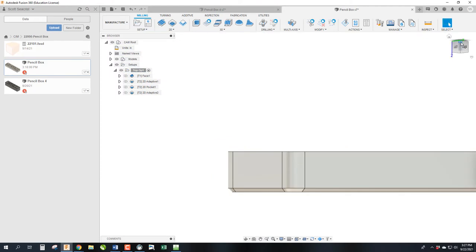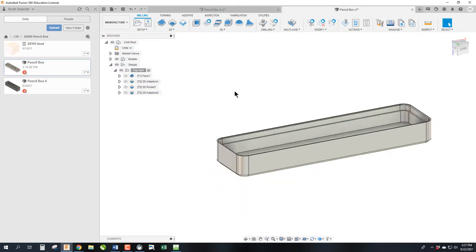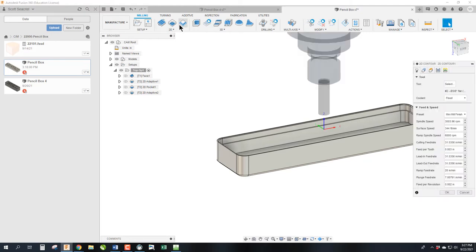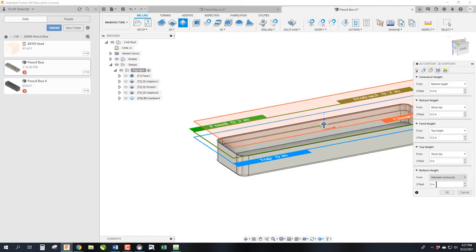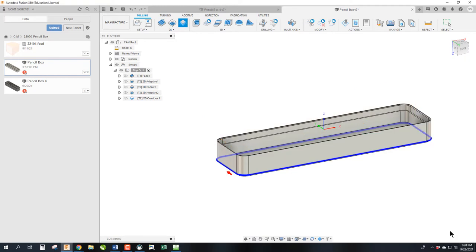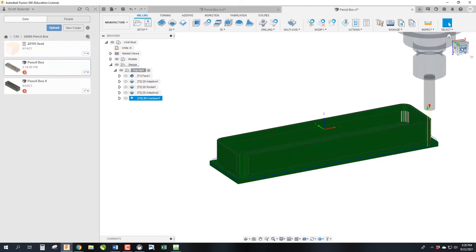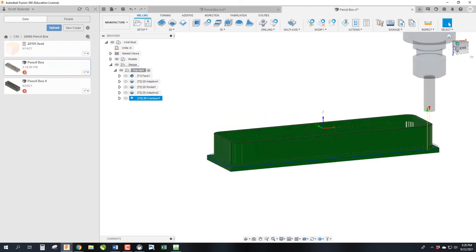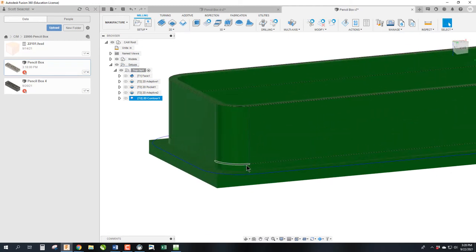Next step is we are going to do the Cleanup Pass. We're going to use the same 85 thou deep. So we're going to do a contour. We're going to select here. We're going to push it down a negative 0.85 deep. We are not going to adjust anything else in this setting, and we're going to click OK. Once again, this should get us down below that chamfer.